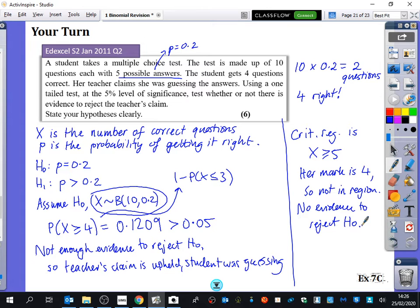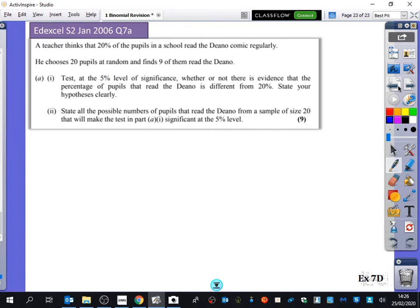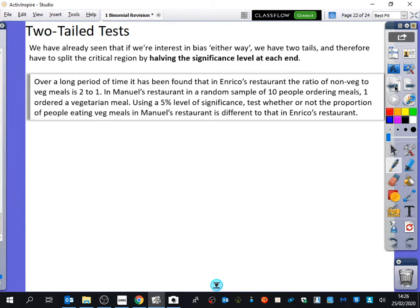Let's do a two-tailed test. We've got two two-tailed tests to do, and then we're done. We've already seen that if we're interested in bias either way, we have two tails, and therefore we have to split the critical region by halving the significance level at each end. This one's a bit different when we read through it, but we'll extract all the information and see what that does.